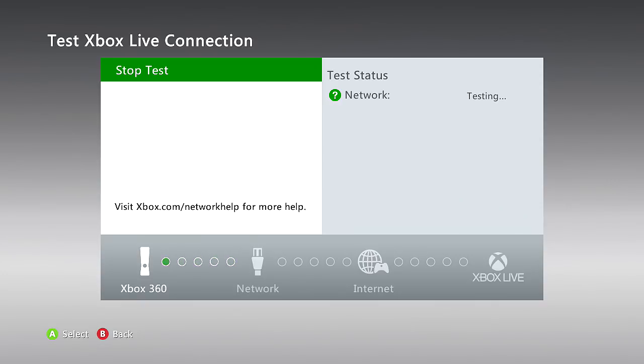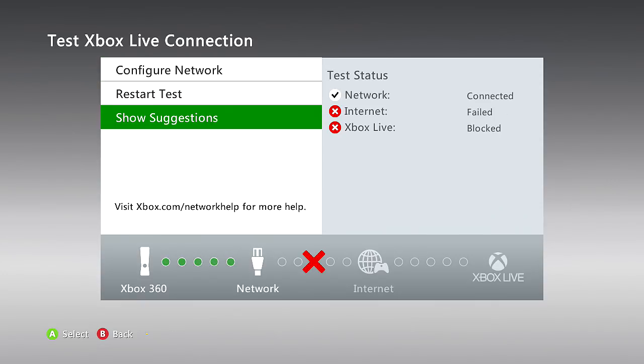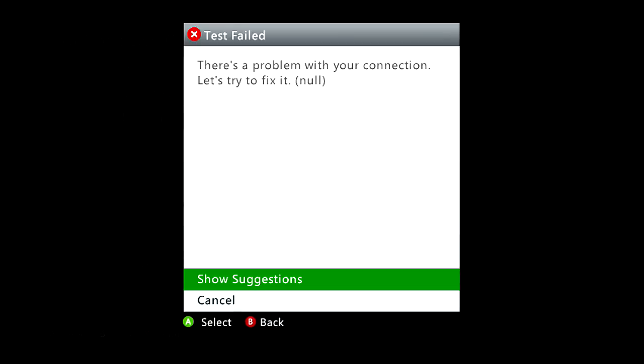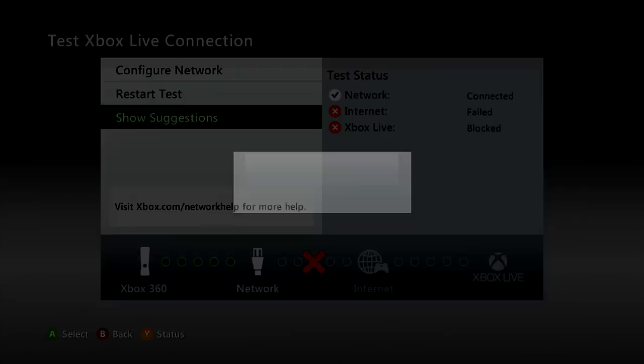Right now I'm going to test the connection just to show you guys what it's doing. A lot of you guys are having this problem and I'm going to show you how to fix it.